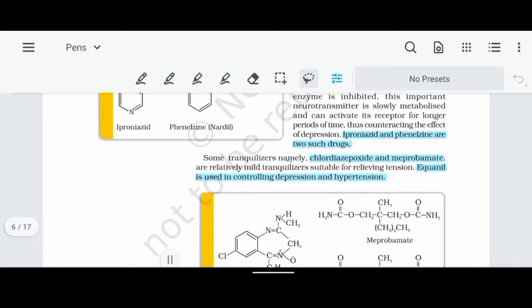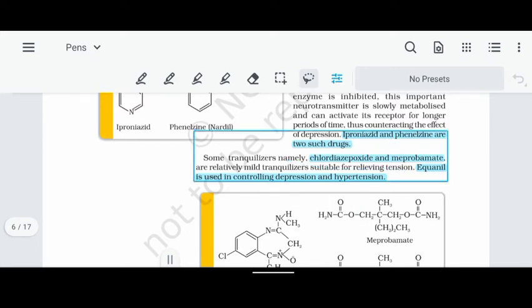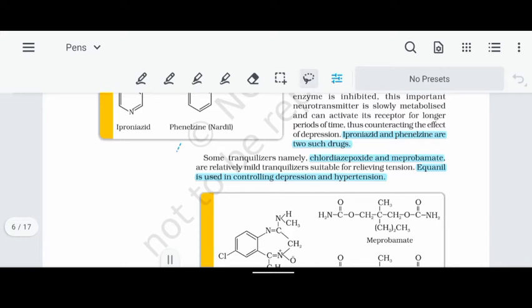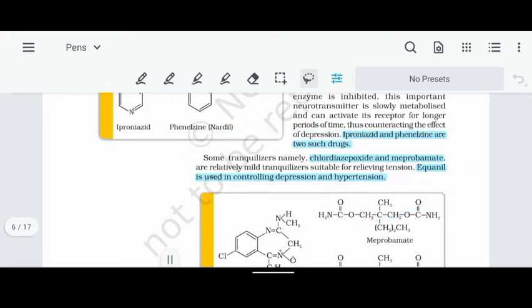Chlordiazepoxide and Meprobamate are mild tranquilizers. You can use these tranquilizers to relieve and reduce tension in the body. These medicines are used to reduce tension.